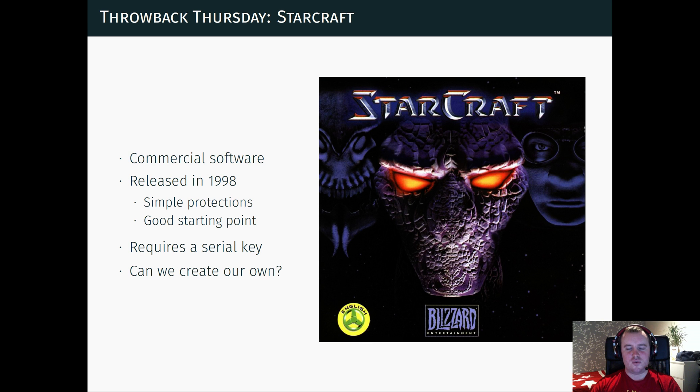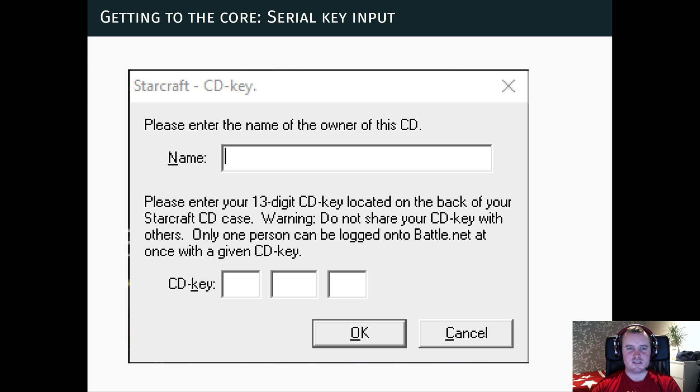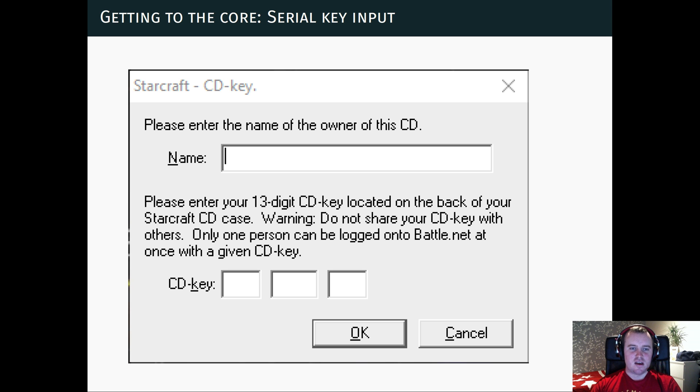So we start by looking at the StarCraft installer, which looks something like this. And when you try to install, it wants a CD key like this, which is, as you can see, a 13-digit CD key.